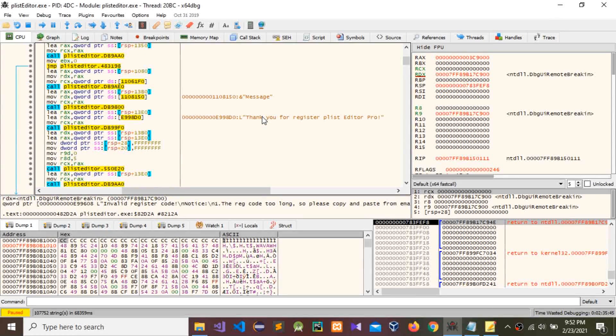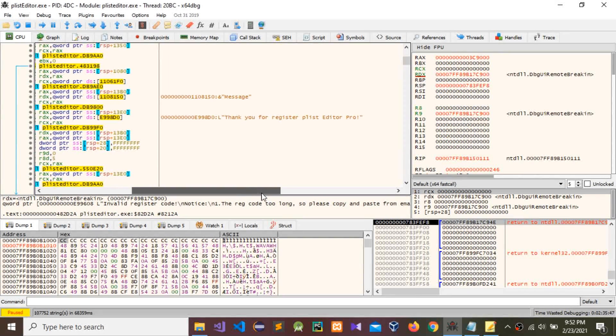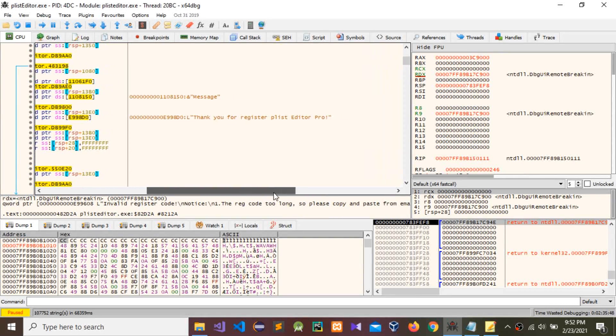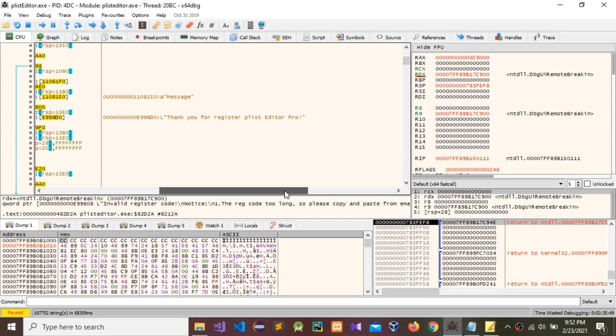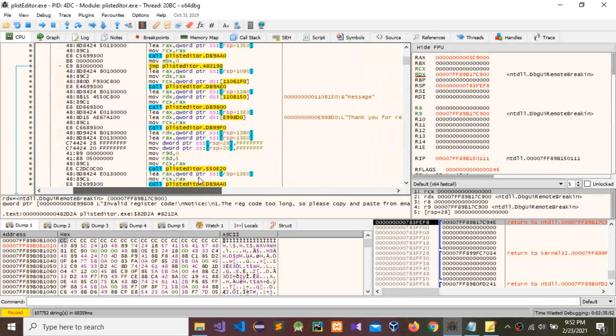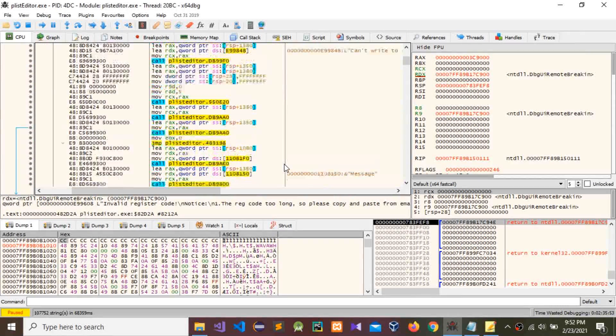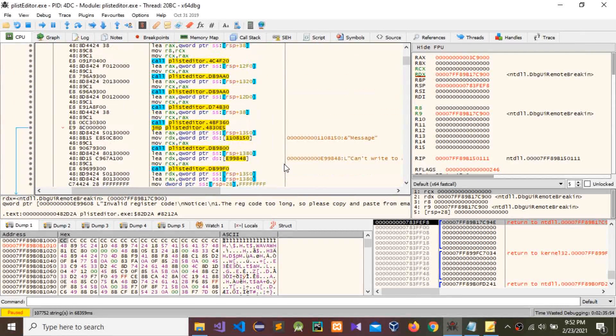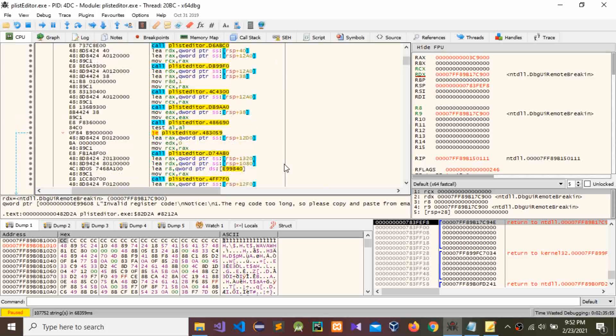You can see the thank you message: 'Thank you for registering PlistEditor Pro'. Now go back to that error again.